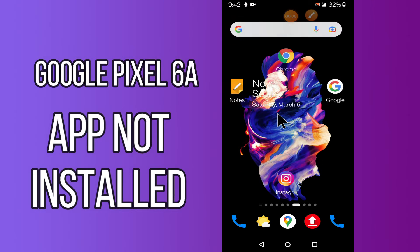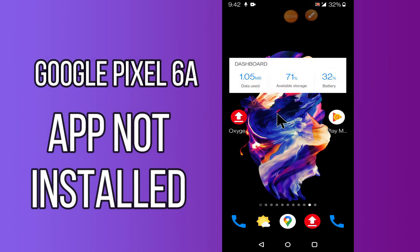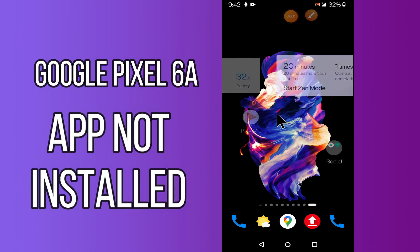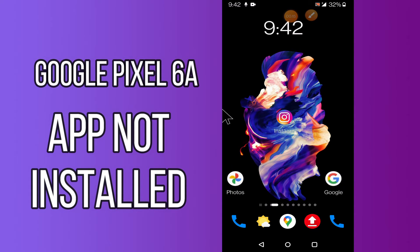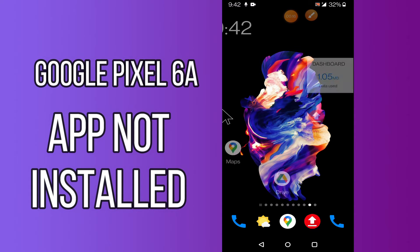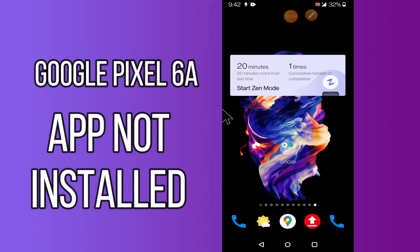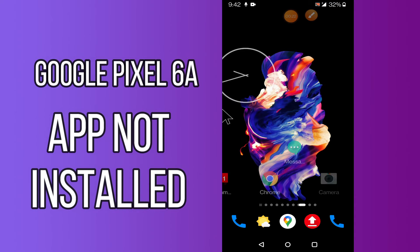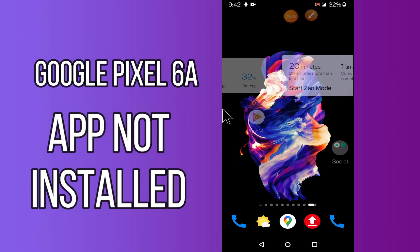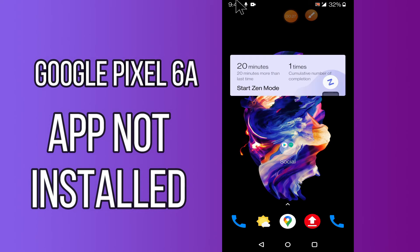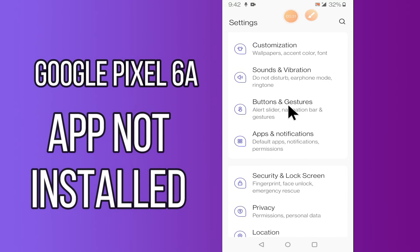Hi everyone, today in this video I'll show you how you can fix the app not installing problem in your device — specifically the Google Pixel 6a. If you try to install an app on this device, it doesn't install. Don't worry, I'll show you how you can fix it. If you are new to my channel, don't forget to subscribe and press the bell icon. Do watch this video till the end and learn how you can do it.